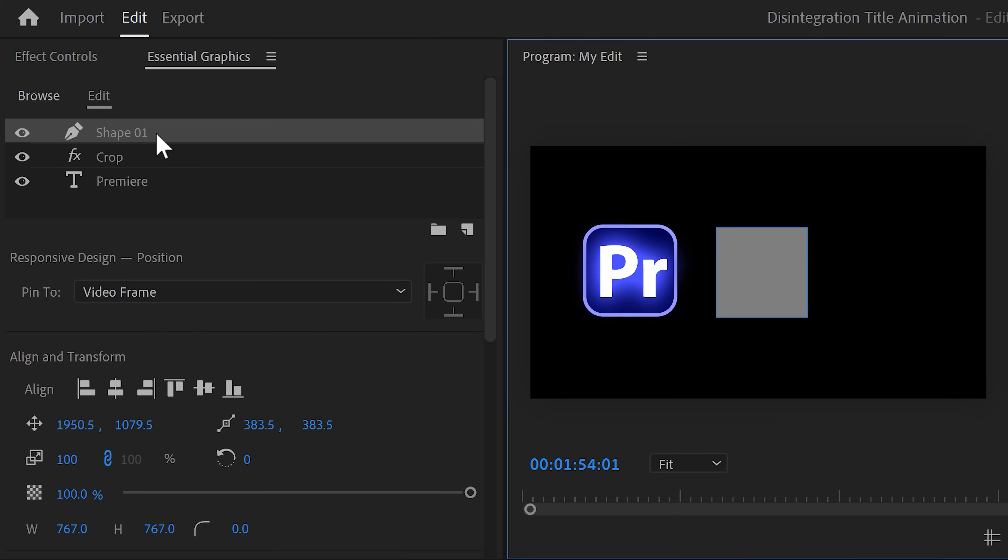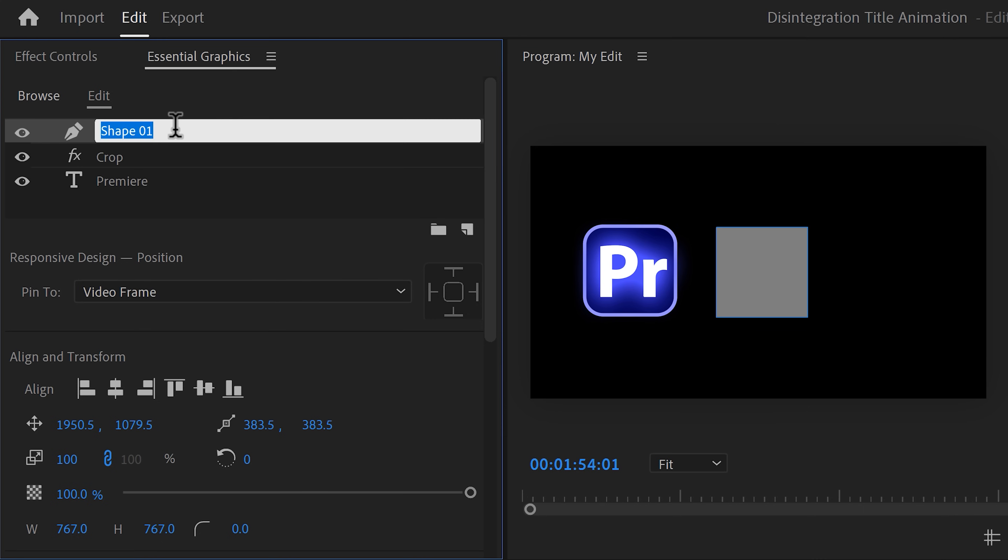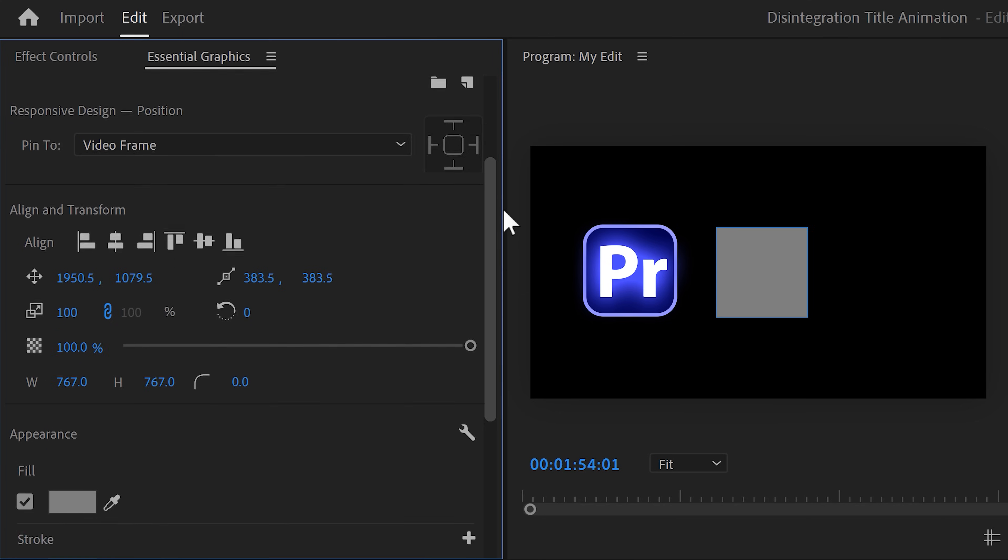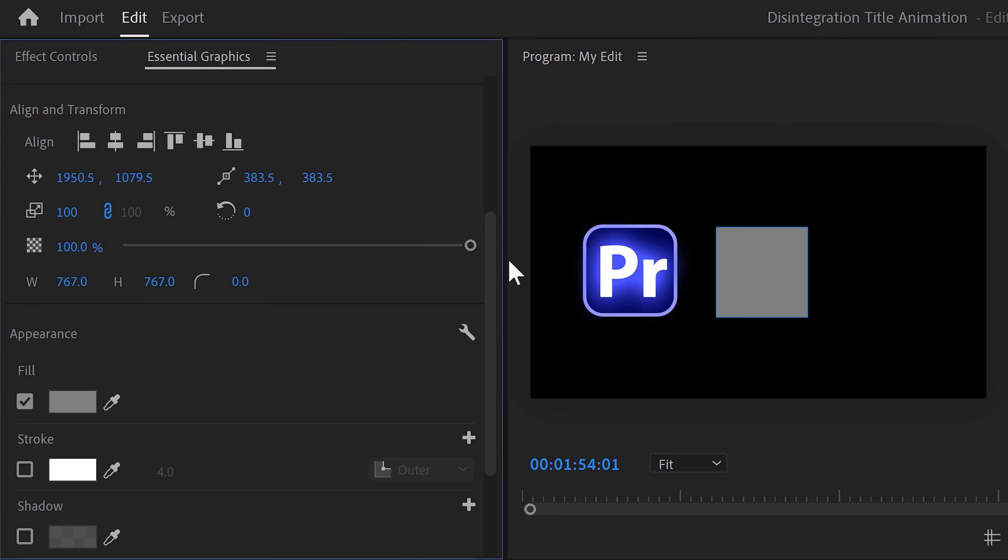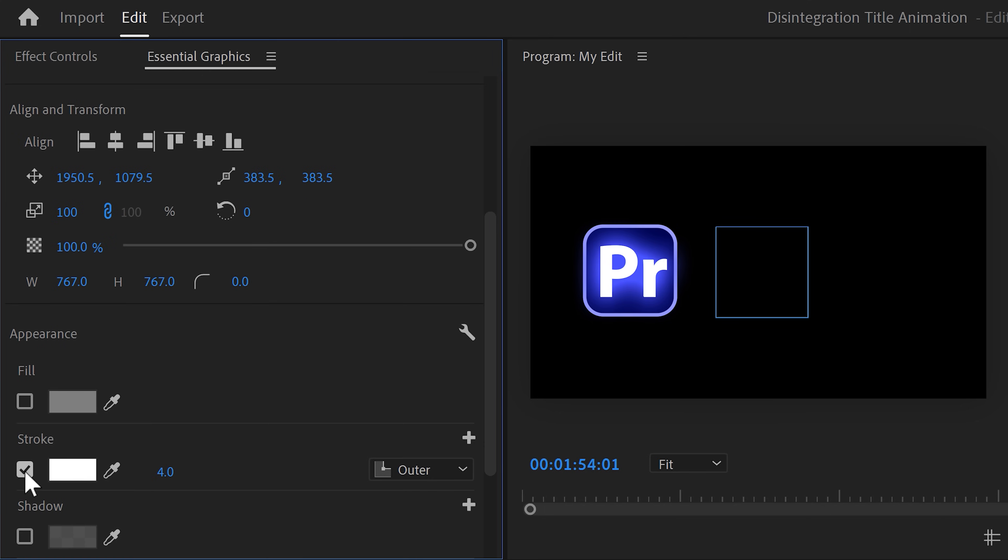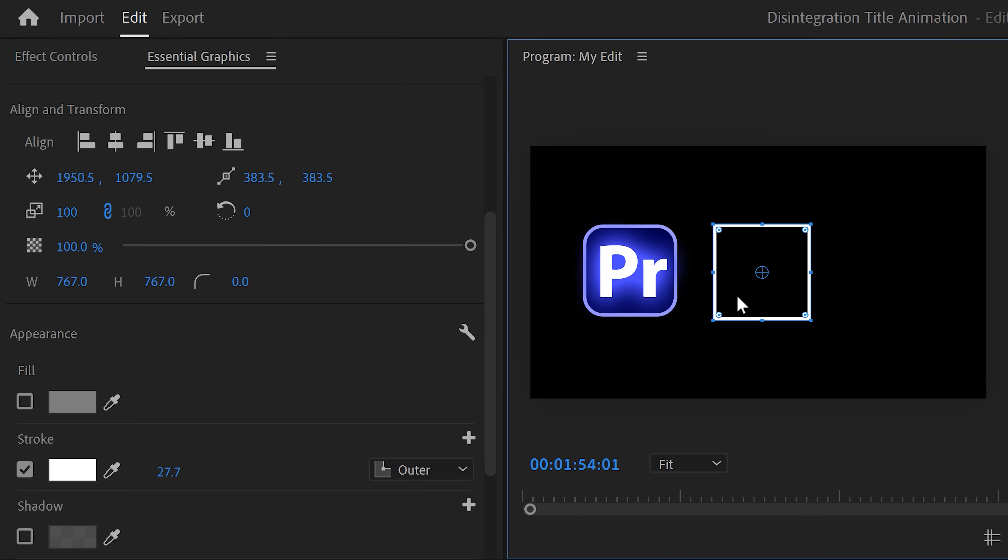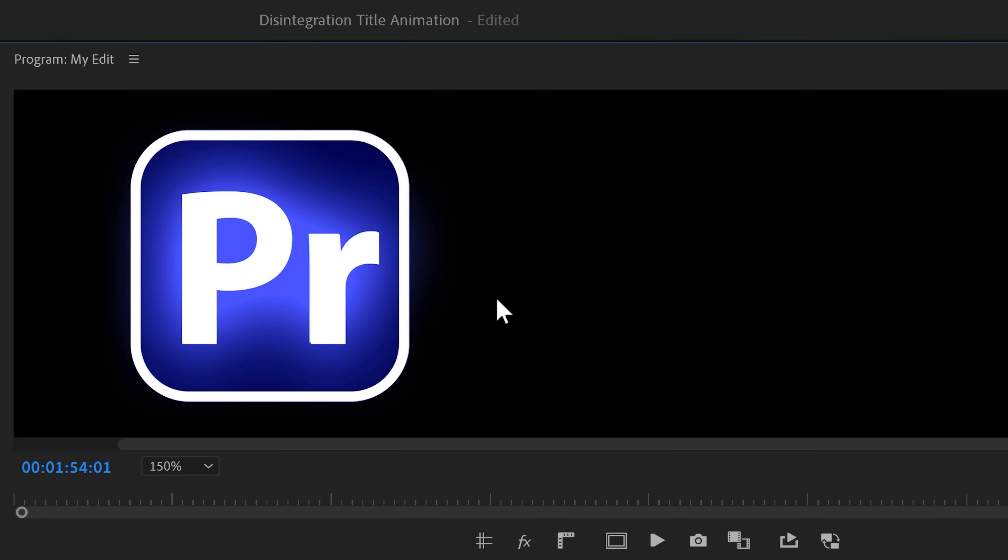To stay organized, click the layer and rename it to outline or something. Now, select the rectangle right here and scroll all the way down to the bottom. Here disable the fill color and enable the stroke. Make sure that the color of the stroke is set to white. Then match the stroke to the same thickness as your logo. Now, back in the program monitor, drag and adjust the white outline to match your logo. Alright, we're getting there.